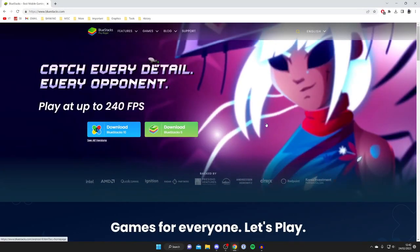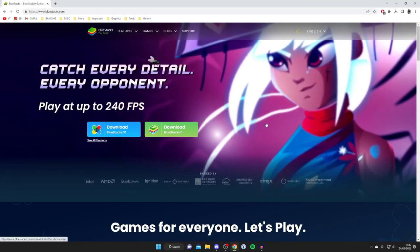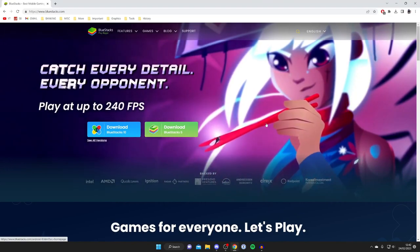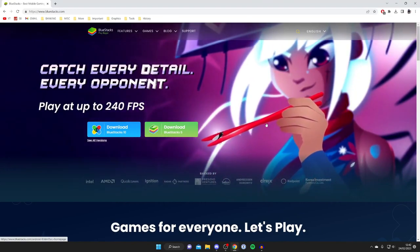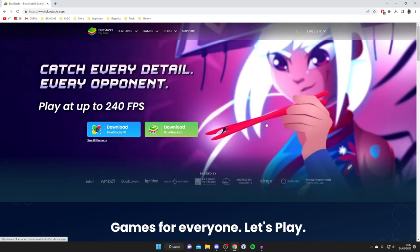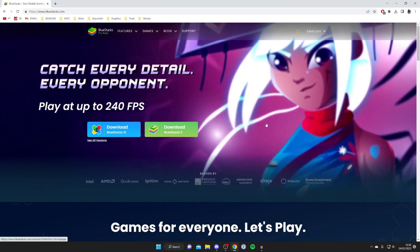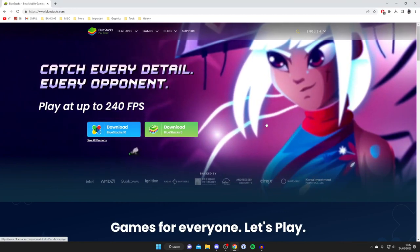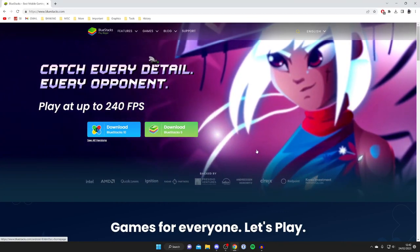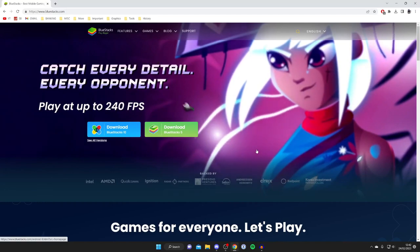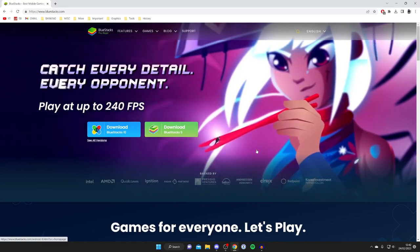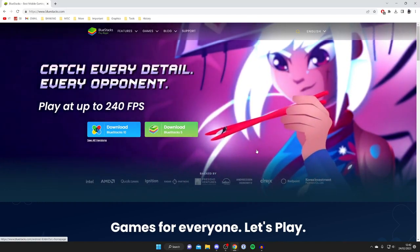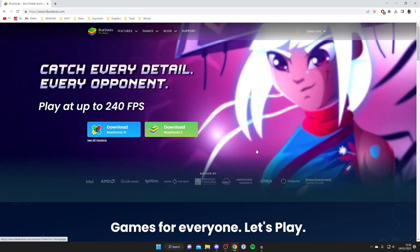Now you're probably wondering what actually is Bluestacks. Well, Bluestacks is an Android emulator. This means we can get an Android device on our computer and use our mouse and keyboard as inputs. Then we can play Android apps on this. I'm going to show you exactly how you can do it.